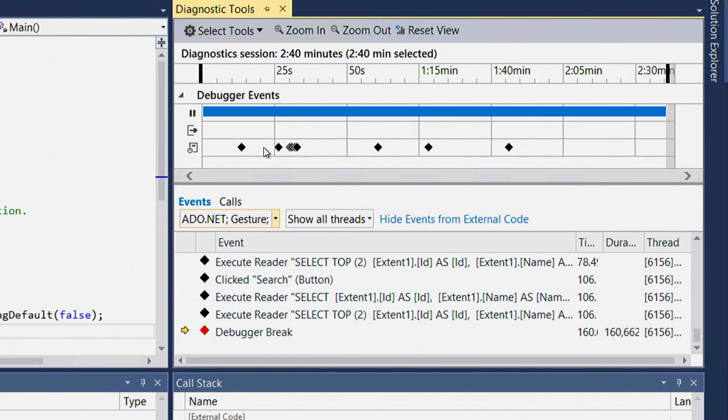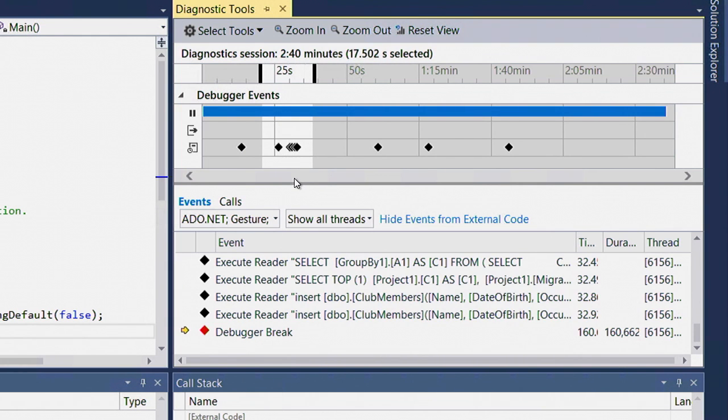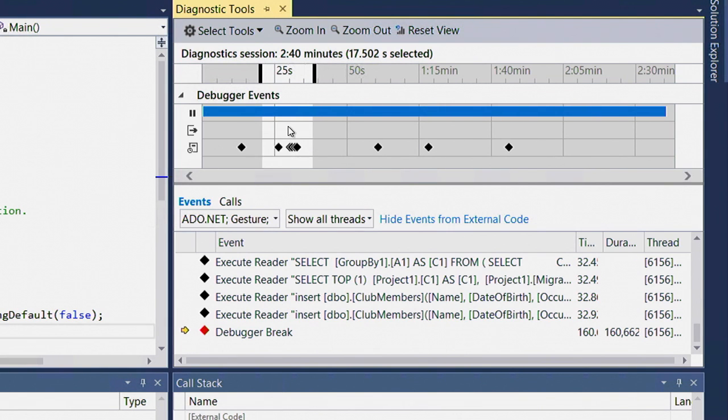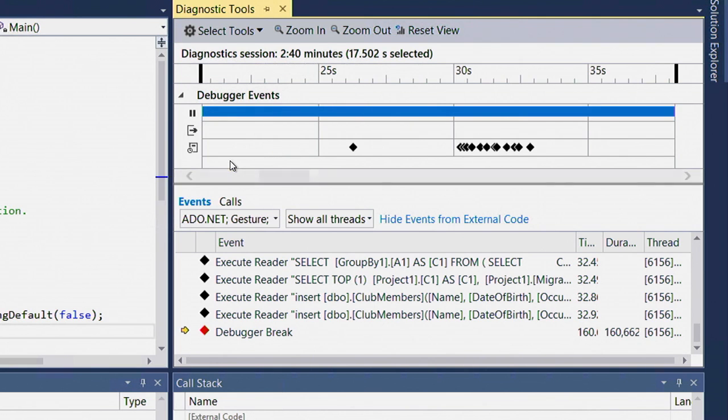So I can select the time in between these two clusters of events. And by doing so, I am filtering the tabular view only to these events selected. Plus I have the opportunity to right click, zoom to selection so I can get a better look at this interesting cluster of events.